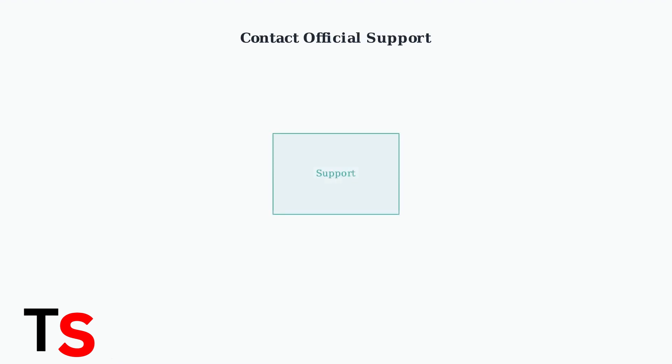If problems persist, contact Superbox Support through their official website. They offer online support and WhatsApp customer service. Use only official support channels to avoid scams and get proper assistance.